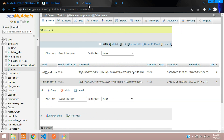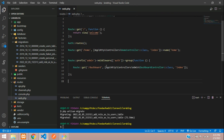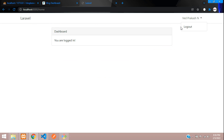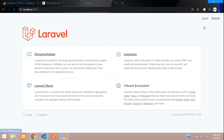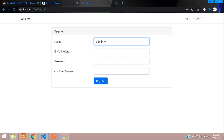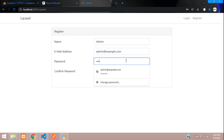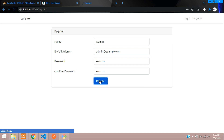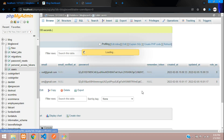Now let's get back to our application. Let's register one user as admin@example.com. Let's register. Cool — admin is registered now. Now let's change his role to 1. Let's get back here, find the admin user, and make his role_as equal to 1.